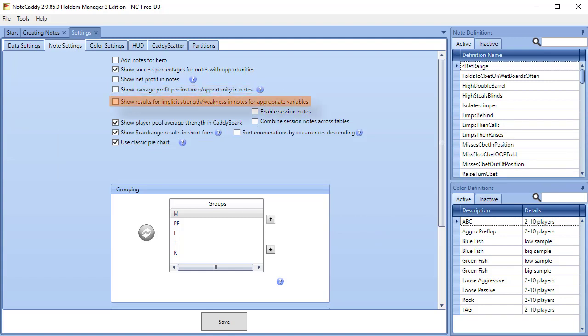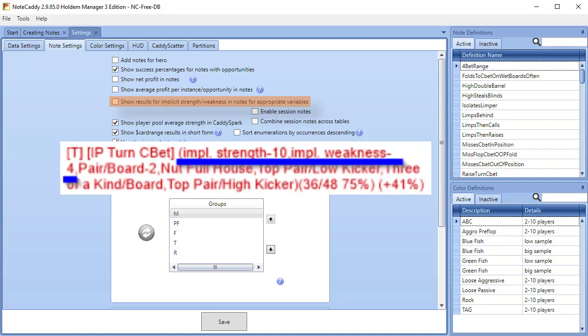Show Results for Implicit Strength Weakness in notes for appropriate variables. If someone continues showing aggression in the hand after the note was taken, it is Implicit Strength. If someone folds before showdown in the hand where the note was taken, it is Implicit Weakness. The higher the number, the stronger or weaker their hand is.